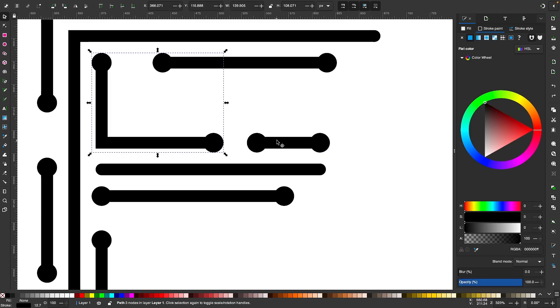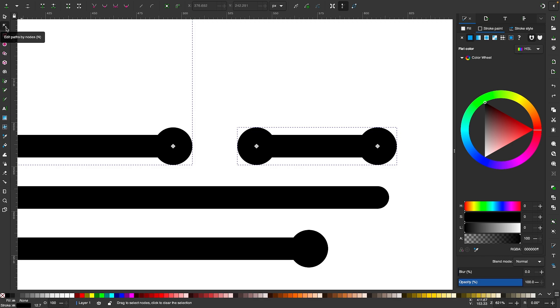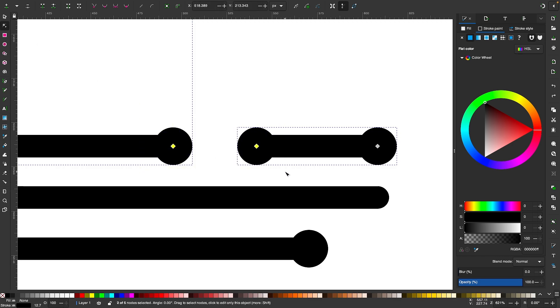If I wanted to combine two of these strokes together, all I have to do is select both of them by holding Shift and clicking on them, then grab the Edit Paths by Nodes tool and click and drag over both of the nodes you'd like to join together to select them at the same time.